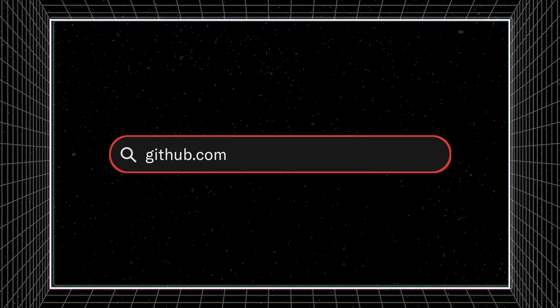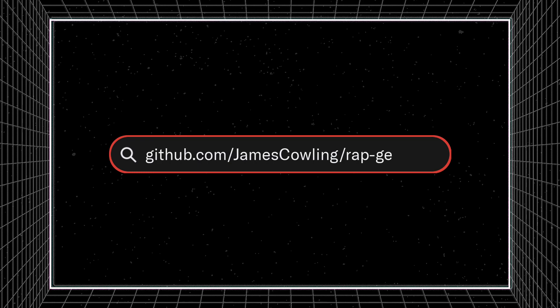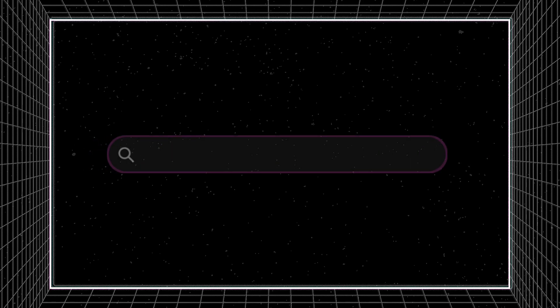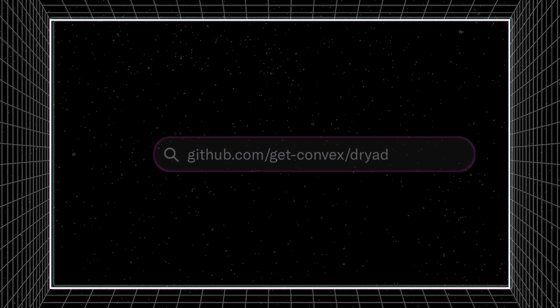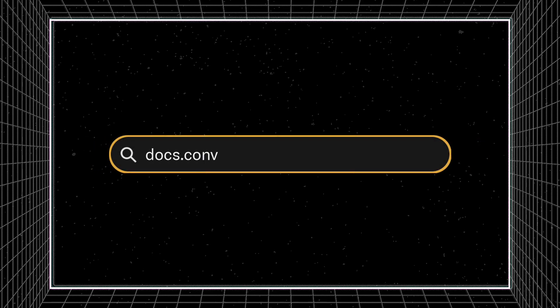Both of these applications use Convex's new integrated vector search capabilities, which we just released today. Fork either of these repositories to try out Convex vector search for yourself, or head to our docs to learn how to integrate it into your application.